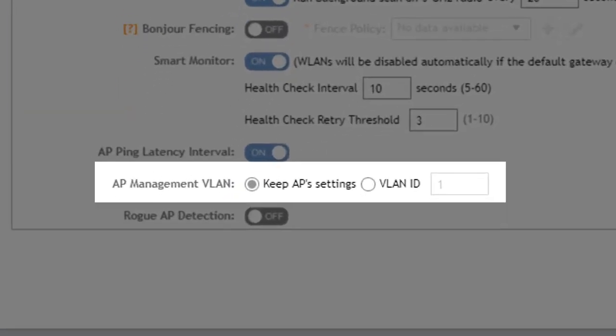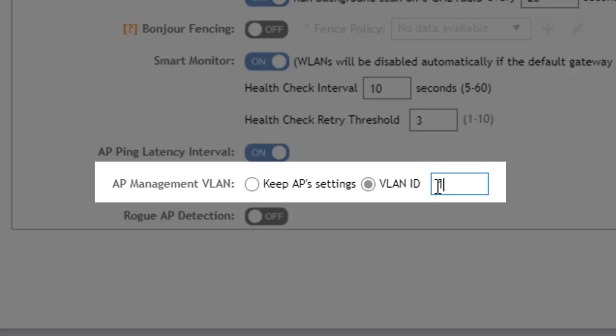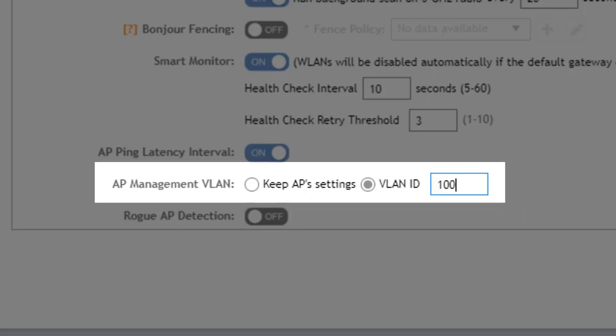And next is the AP management VLAN and this is used to set the default VLAN for management traffic. We can use whatever the AP setting is or we can force a particular VLAN to be used for management on the AP by selecting this box and putting the VLAN that we want this traffic to be sent on.